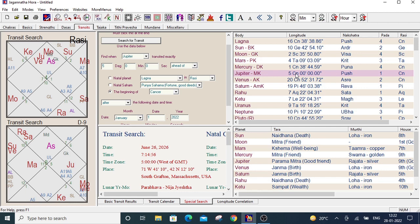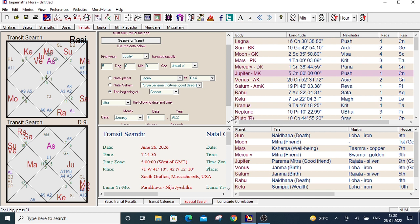This way we have to use the special search for transit. Hope you like the video. If you have any inquiry then please write it down in the comment box. Thank you.